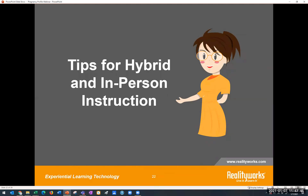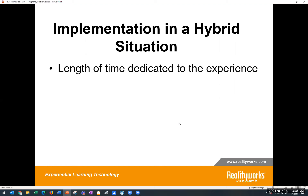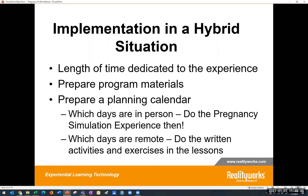Here are some thoughts for using the simulator in a hybrid or in-person instructional environment. Having students do the pregnancy simulation is inherently an in-person experience. Ask yourself three questions: How many pregnancy profiles do you have available? How many students do you wish to do this experience with? And how much time do you have to devote to this experience? Decide how much time to dedicate and how many days you'll need. Go through the curriculum at least two weeks ahead so you're ready. Have those exercises available in Google Docs or posted on an LMS system.